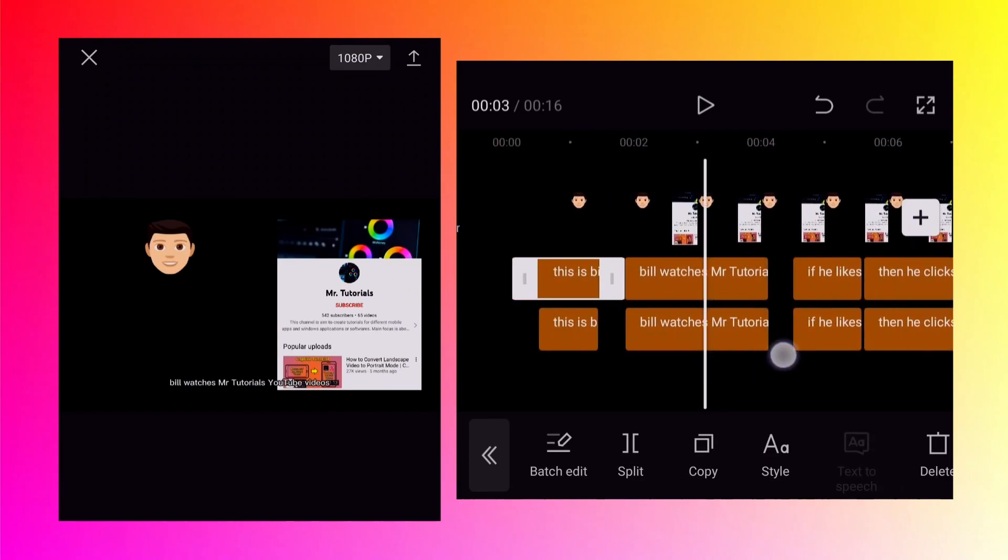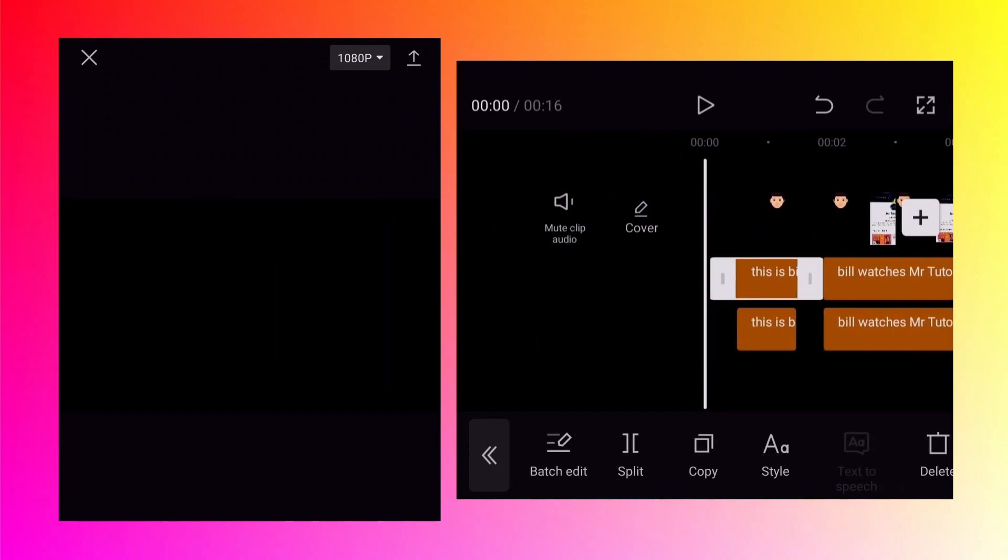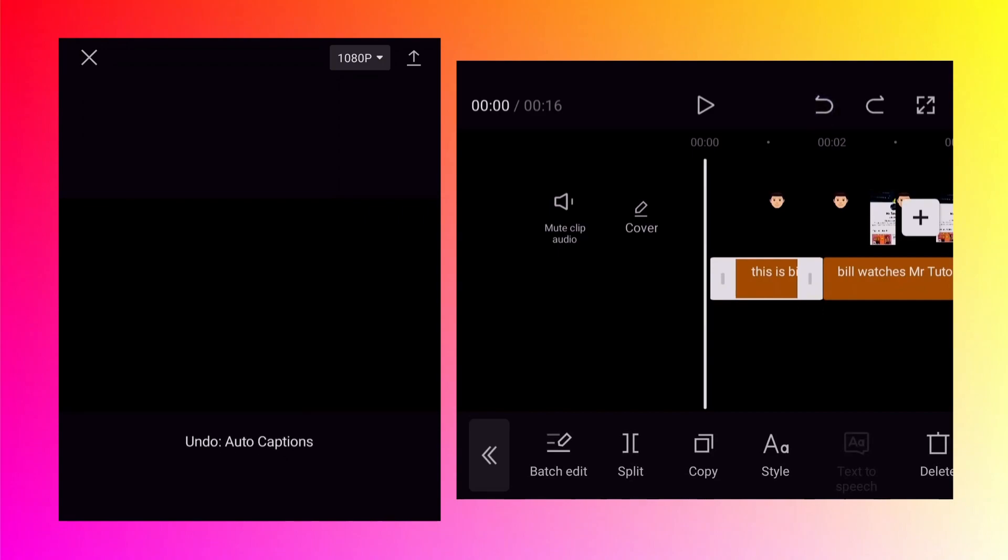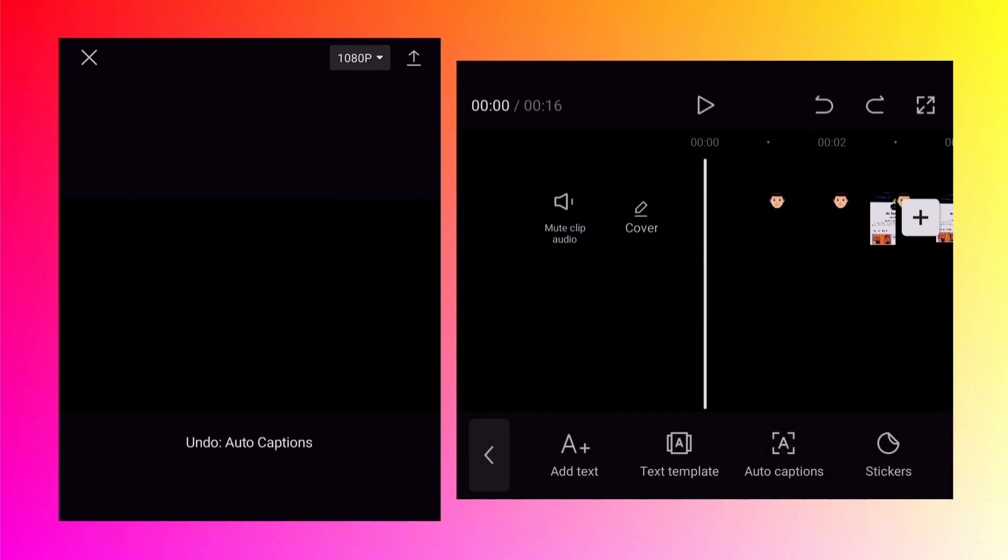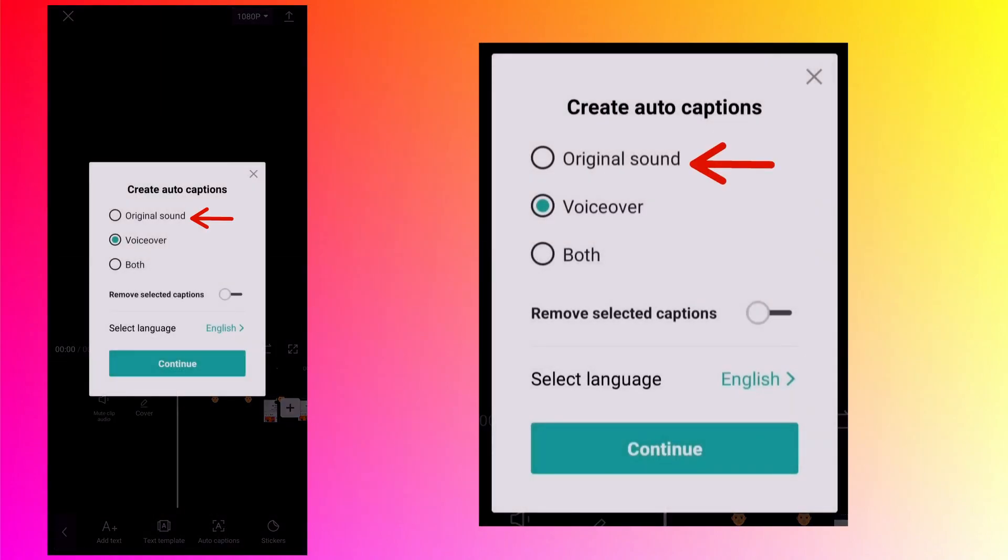So this is what happening with me. Maybe it will work fine for you. So I will undo this and again tap on auto captions. First I will select the original sound and create the captions for it.